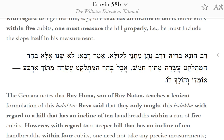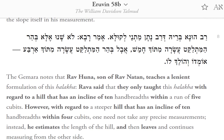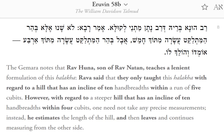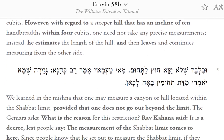Rava said that they only taught this halakha with regard to a hill that has an incline of 10 handbreaths within a run of 5 cubits. However, with regard to a steeper hill that has an incline of 10 handbreaths within 4 cubits, one need not take any precise measurements. Instead, he estimates the length of the hill and then leaves and continues measuring from the other side.